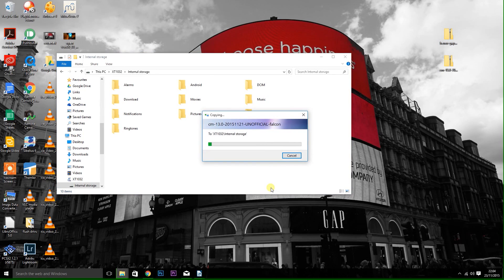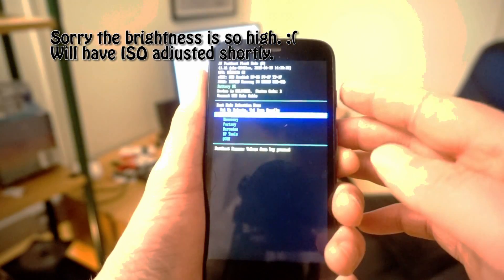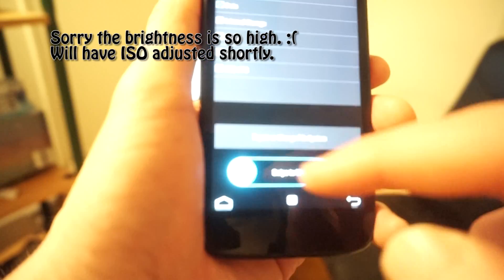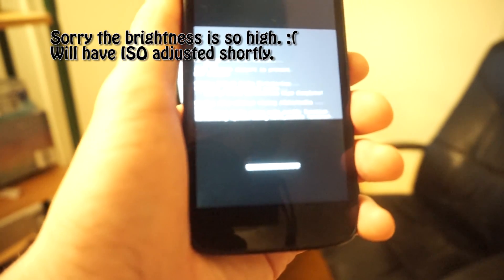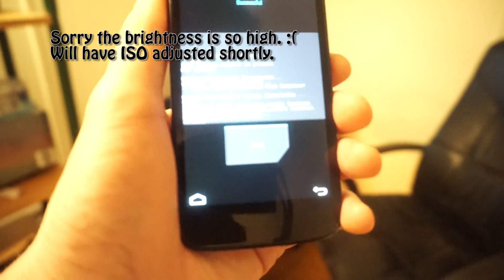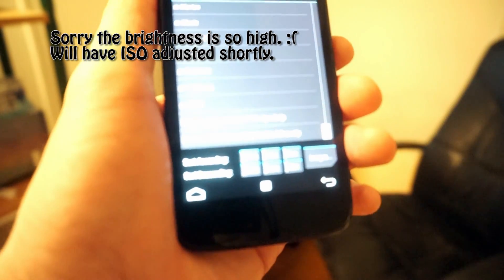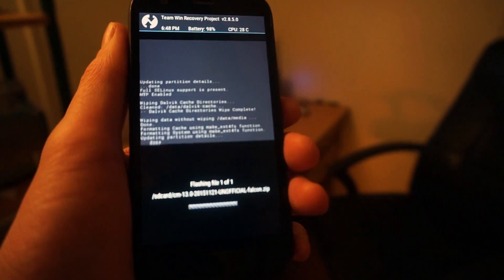Then turn the phone off again and boot it back into the bootloader by pressing the volume down and power buttons together. Go back into recovery by pressing the down arrow to highlight recovery and the up arrow to select it. Once in recovery, press Wipe, then Advanced Wipe, then select Dalvik cache and data. Once you've got all of those highlighted, swipe to begin the wipe — that will take no time at all. Once that's finished, tap Install and scroll down to the bottom.